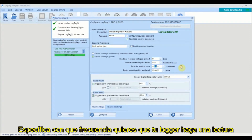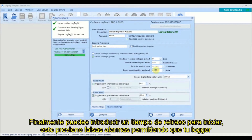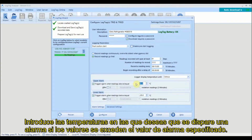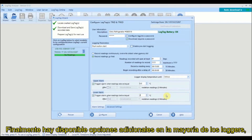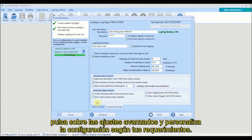Specify how often you want your logger to take a reading and the maximum number of readings the logger can take will be displayed. Finally, you can enter in a start delay. Adding a start delay prevents false alarms by allowing your logger to adjust to the refrigerator or freezer temperature before recording starts. Enter in the temperature values that will trigger an alarm if readings exceed the specified alarm temperatures. There are also additional options available on most loggers by clicking on a tab and customizing the settings to meet your requirements.